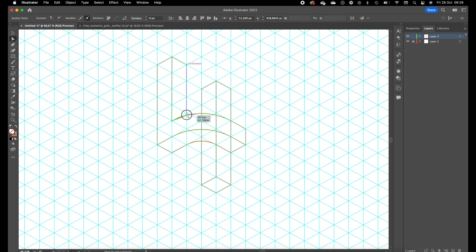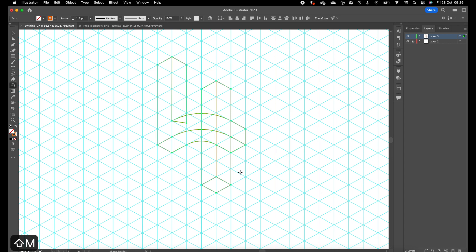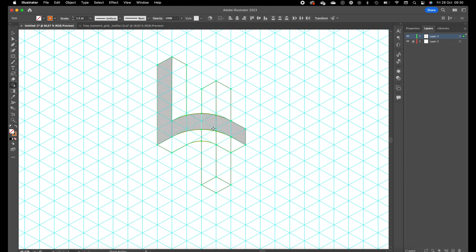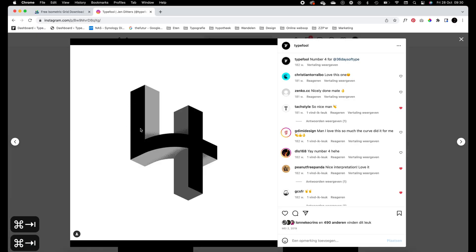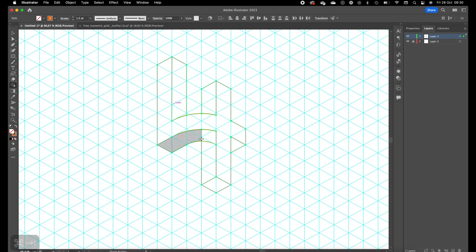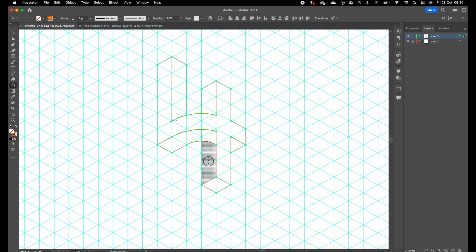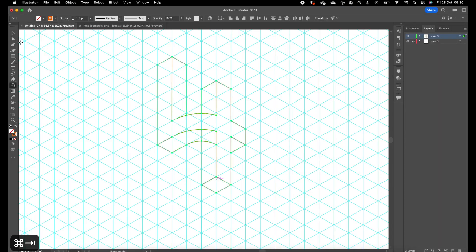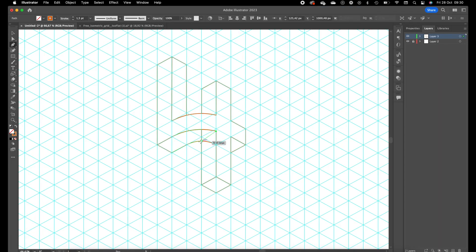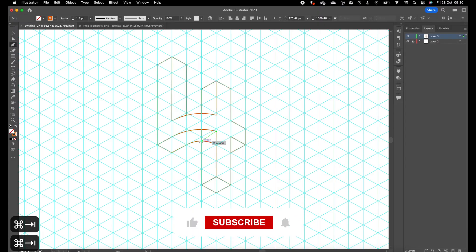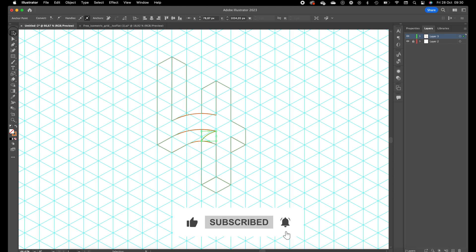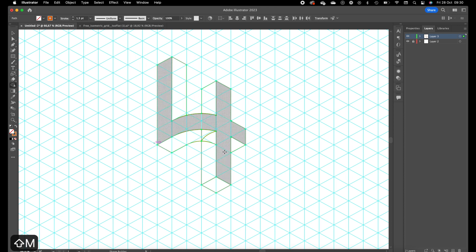We want to make sure we extend this line so we can use the shape builder tool. Select the number four, press on shift M and drag the forms with the shape builder tool. So this is the front part of the number four. As we see here, we have to create another line to this side, it's a little bit curved. Select all the lines again, press on shift M again and create the shapes.